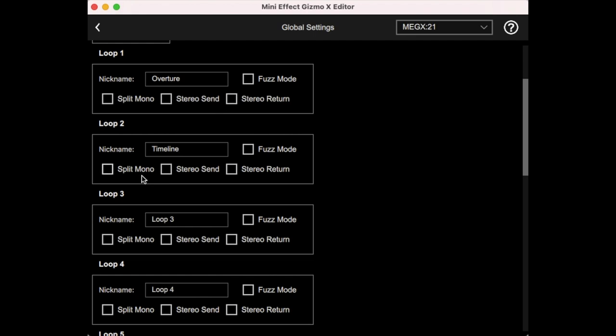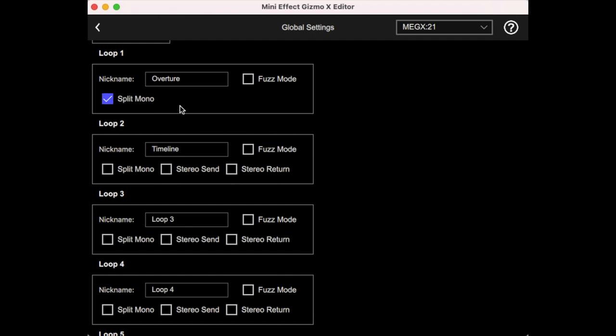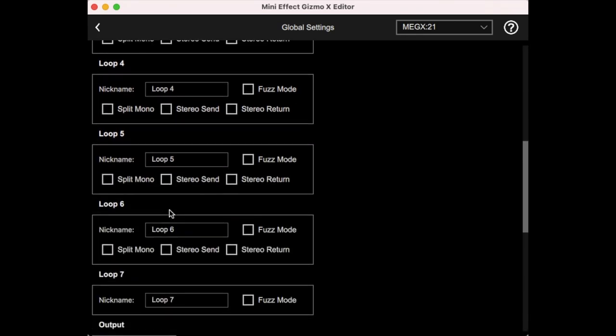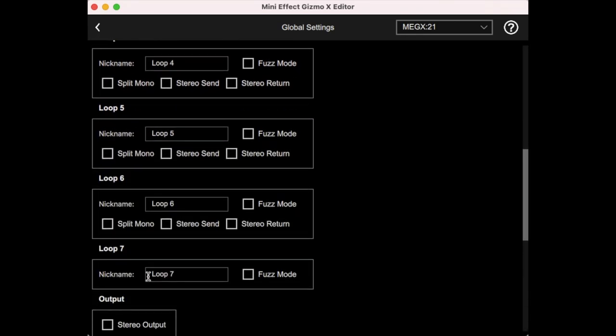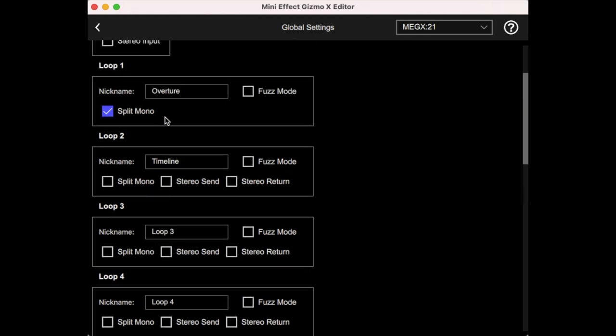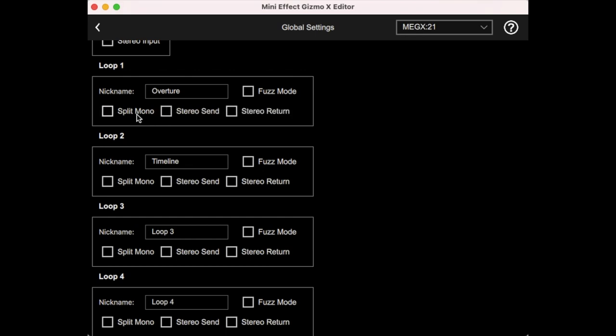Other things here, this is a whole topic in itself, but these split mono check boxes will allow you to split a loop. And instead of being stereo left and right, it can actually be two separate loops. And for example, if I were to click loop one split mono, first of all, the stereo options can go away because you can't do both things with one loop. And if you look here, we actually go down and now we see there's actually a loop seven. And so what we're doing now is splitting this from one loop into two, loop one and loop seven, but that'll be a topic of a separate video.